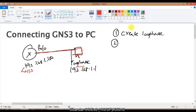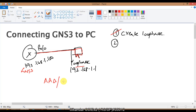The first step is to connect your physical PC so that we can access some specific services. You can test a lot of things, like AAA configurations and many other configurations relating to this, if you are connecting your computer to GNS3.